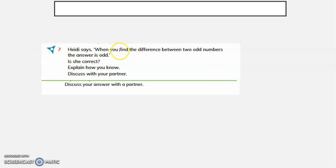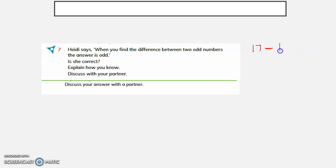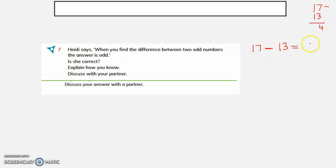Heidi says when you find the difference between two odd numbers, the answer is odd. Is she correct? Let us take 17 minus 13. 7 minus 3 is 4, 1 minus 1 is 0, so the answer is 4. The answer is even. When you find the difference between two odd numbers, the answer is not odd — it is even.